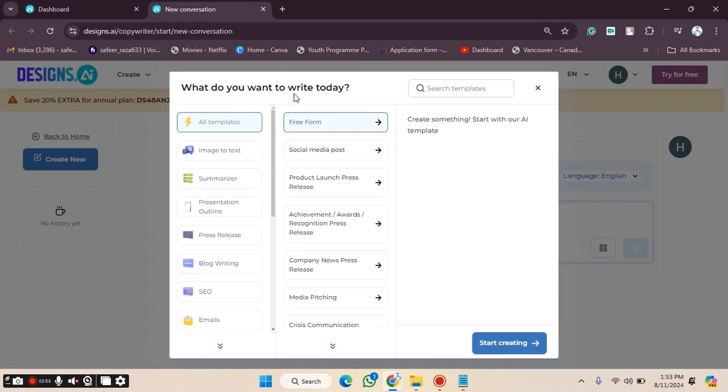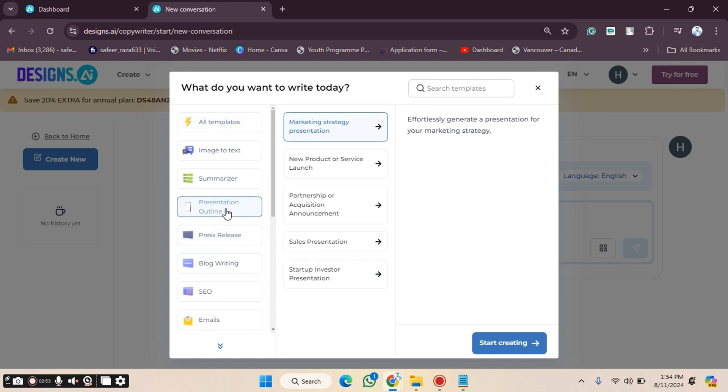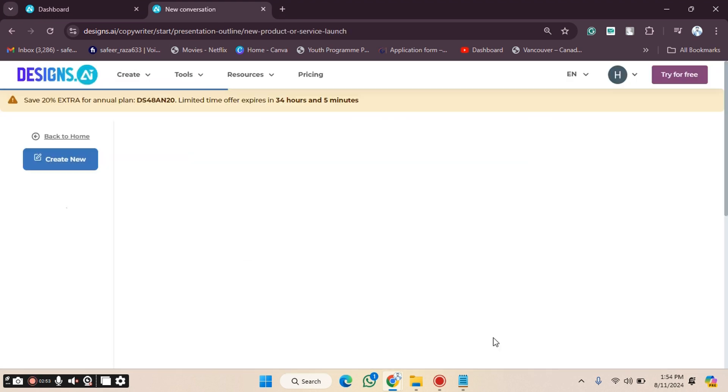What do you want to write today? We have to choose the template. For example, you can choose social media post, emails, blog writing, press release, presentation outline, or product/service launch. Then click on the Start Creating option. After clicking, you will get the options accordingly.